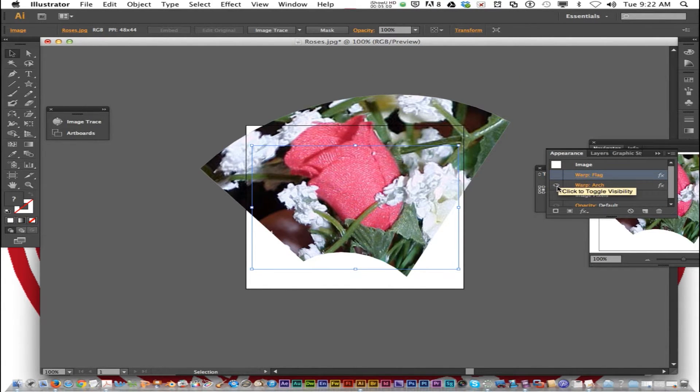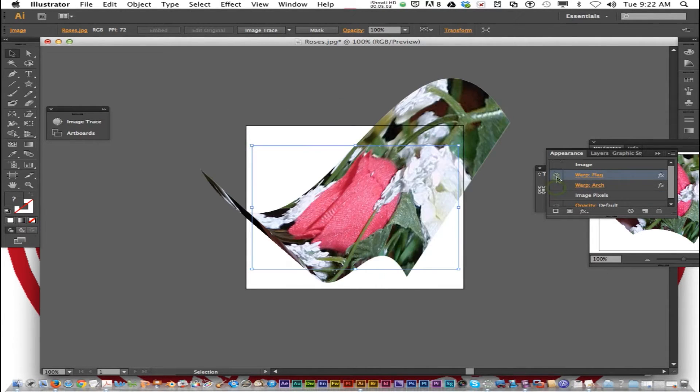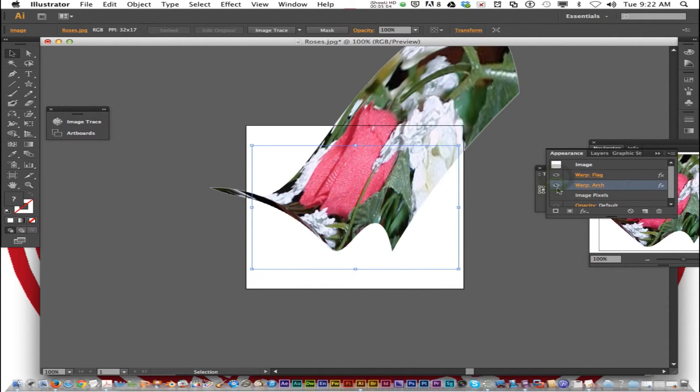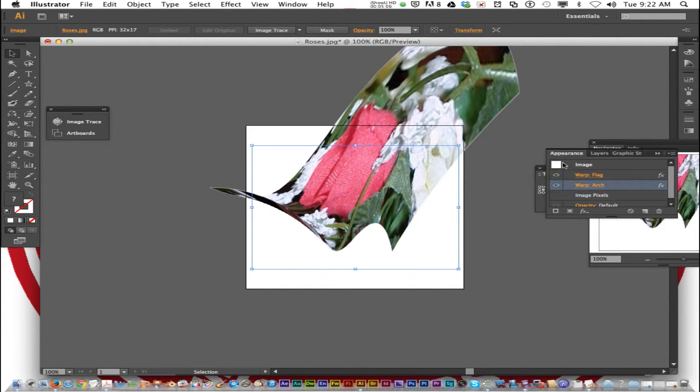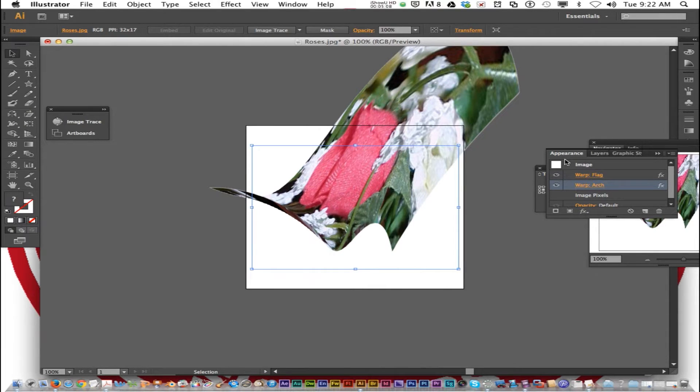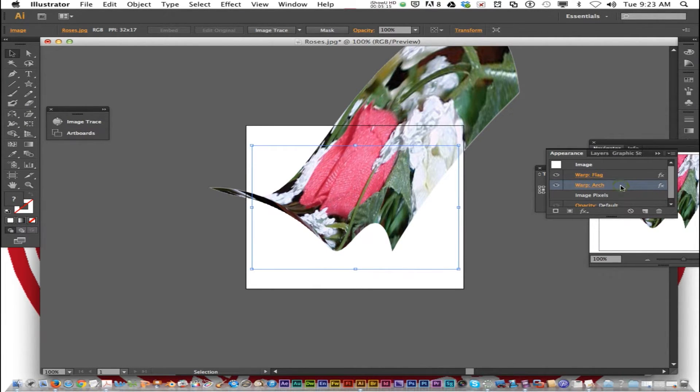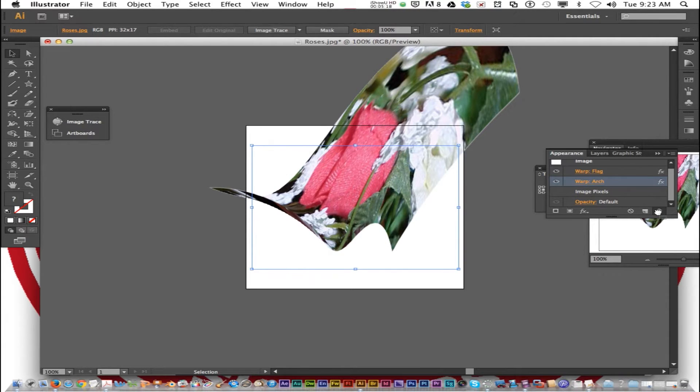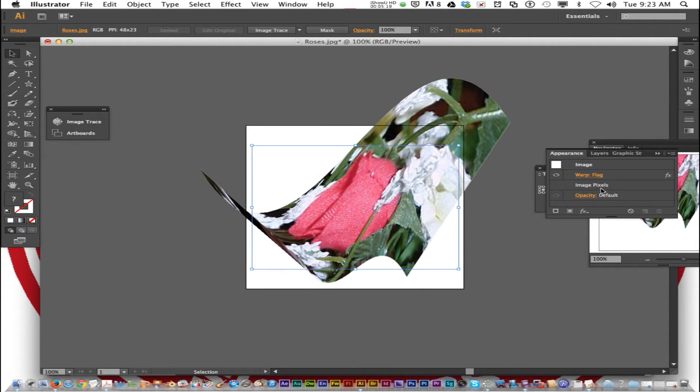You could add several effects and play around to see which one you like, if you want to keep them all. But that's all done in the Appearances palette. If you want to get rid of one, you just click on it and drag it down to the trash can, and it goes away forever.